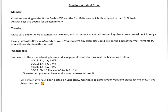Tomorrow, make sure everything is complete, corrected, and have corrections made. All answer keys will be posted here as well. Make sure to have your Notes Review Worksheet ready — you can have any examples that you want on the back of that worksheet. And then remember, you will turn this in with your test.